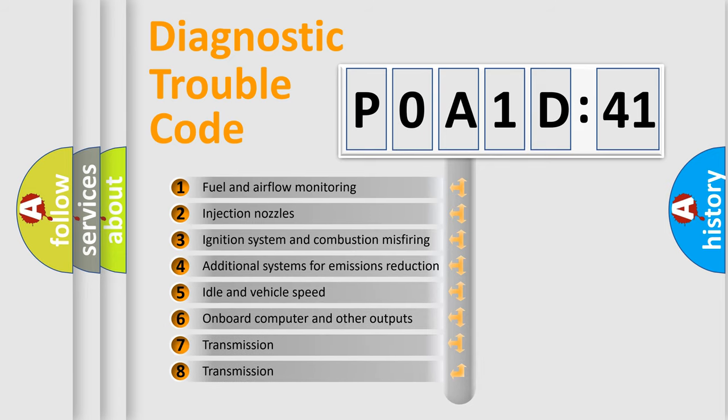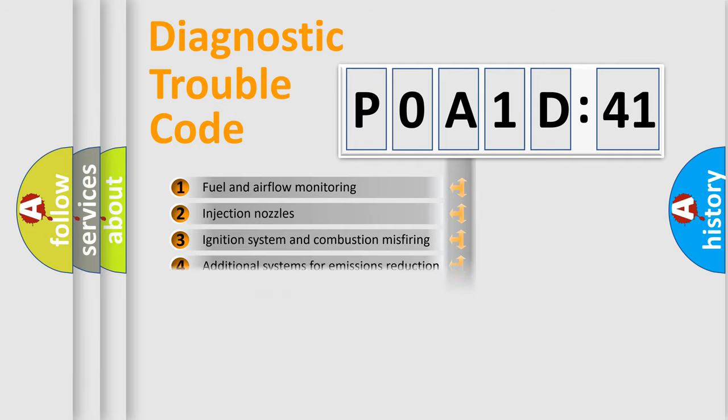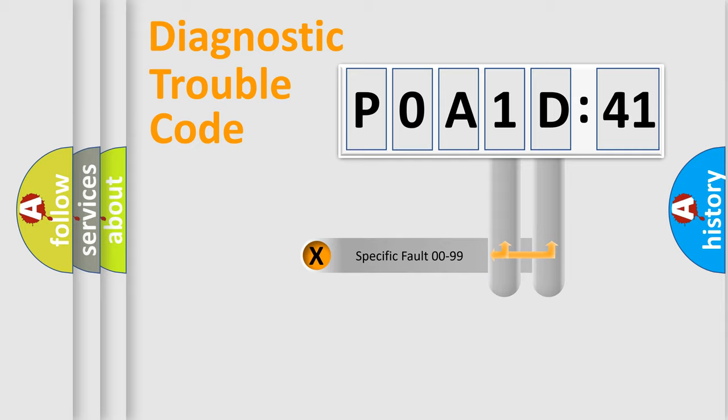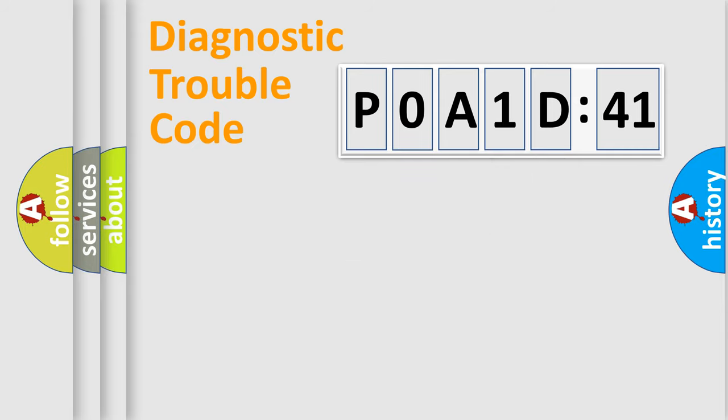The third character specifies a subset of errors. The distribution shown is valid only for the standardized DTC code. Only the last two characters define the specific fault of the group.